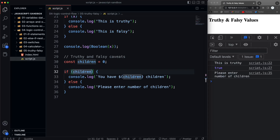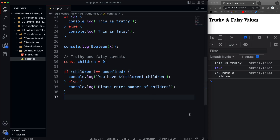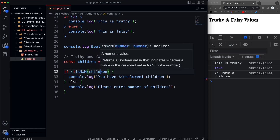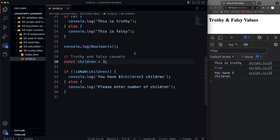One solution is to say `if (children !== undefined)`. If I do that, it now says 'you have zero children'. Another thing you could do is run children through `!isNaN()` — is it not not-a-number? If I save that, it works as well: 'you have zero children'. If I put in three, that works too. Just make sure you know what you're passing in and what it evaluates to.